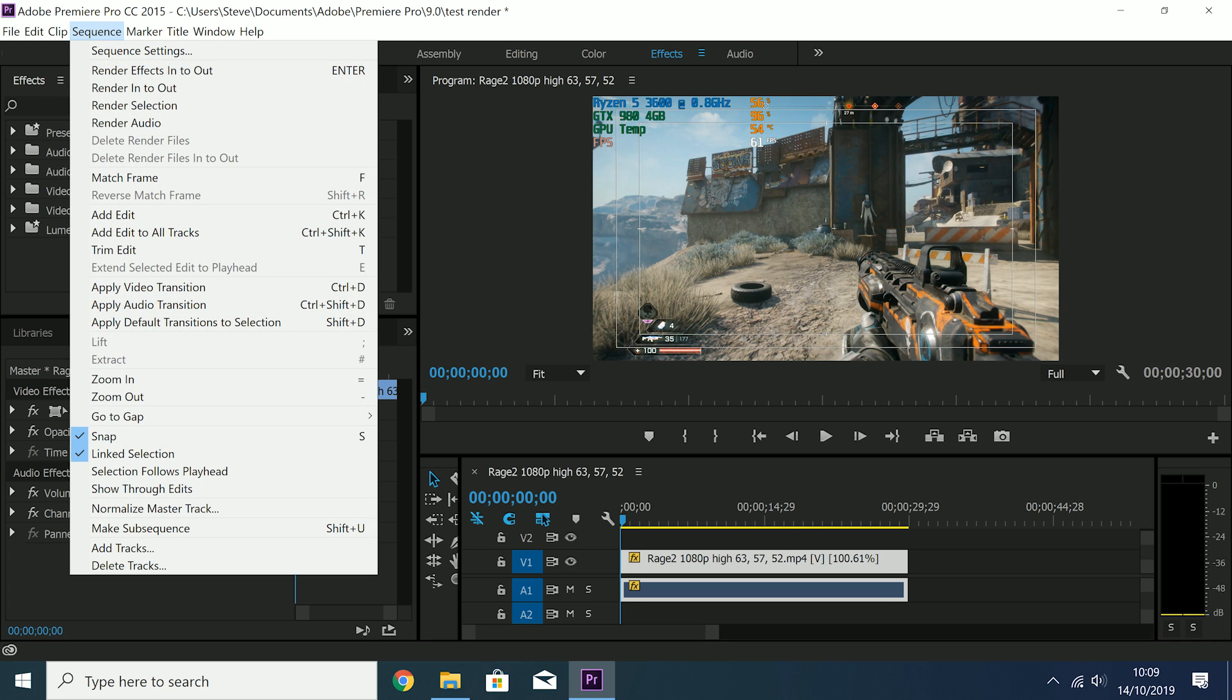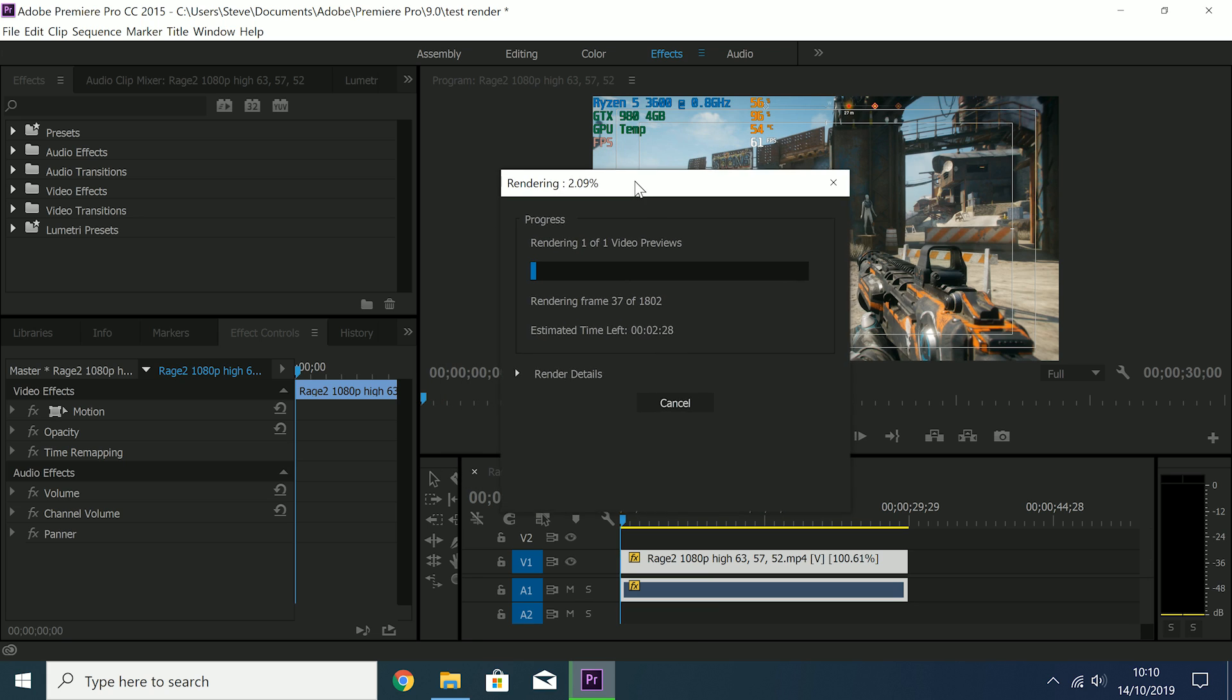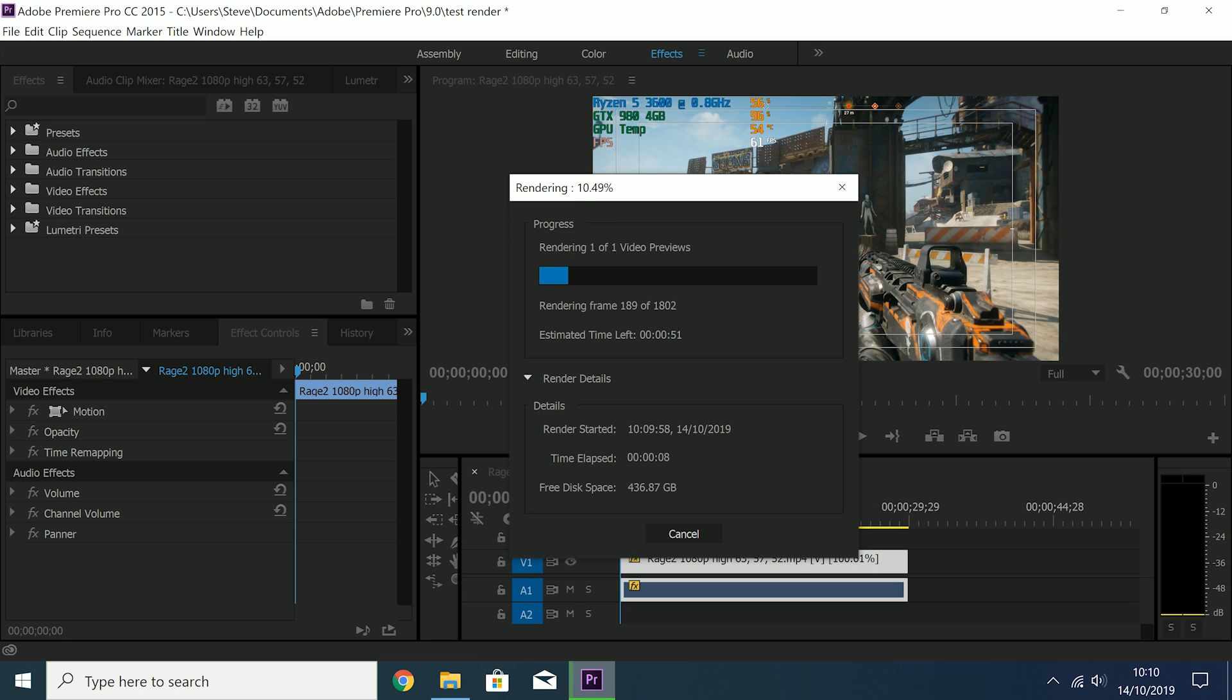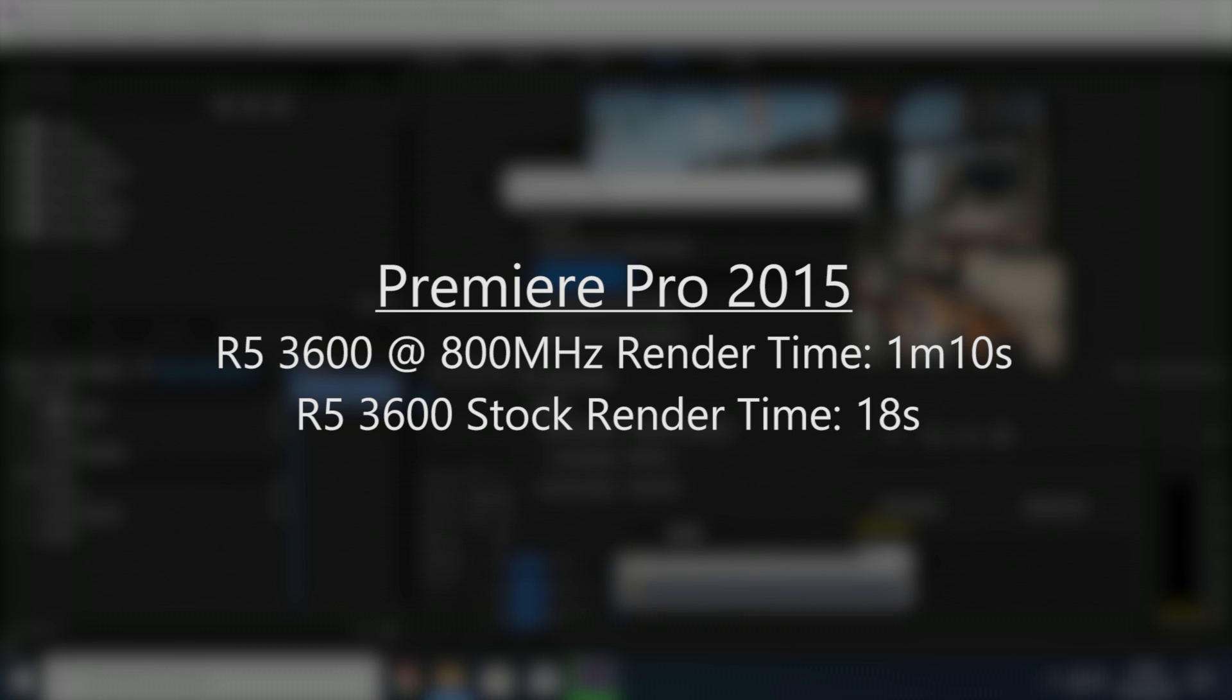Our 800MHz Ryzen could still handle a bit of video editing though. I opened up a new project in Premiere Pro 2015, whereby I rendered a 30 second 1080p 60fps gameplay clip of Rage 2. Rendering this clip took about 1 minute and 10 seconds on the underclocked Ryzen, which is still respectable if you ask me, but it does pale in comparison to the 18 second render time of the stock clocked chip.